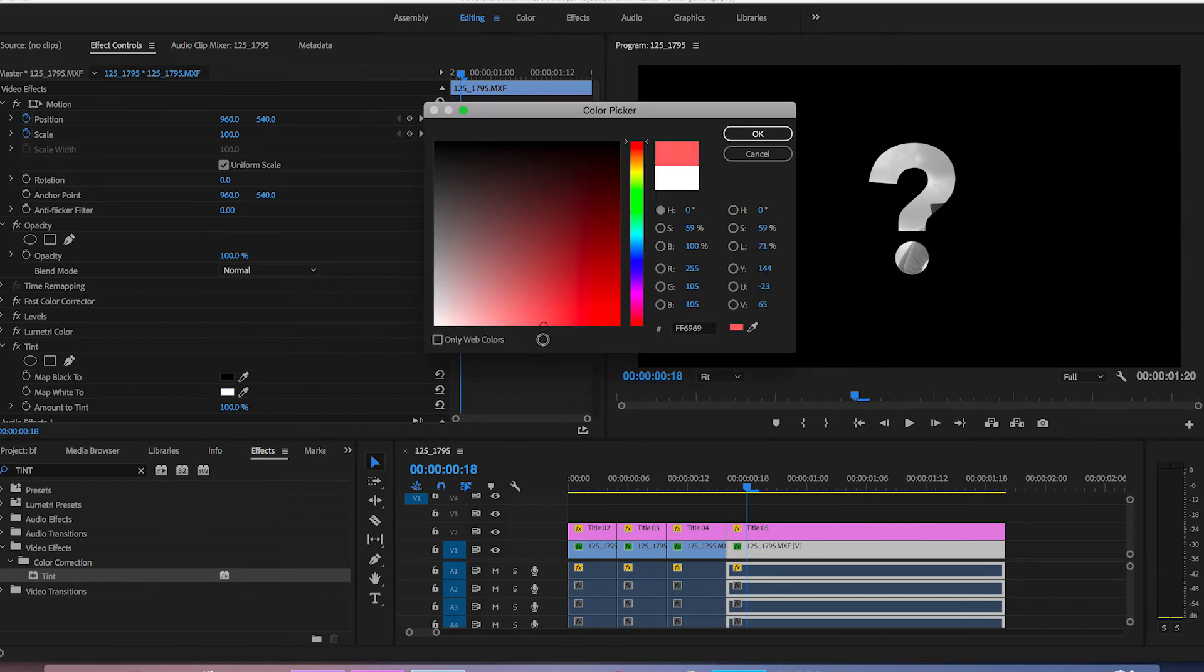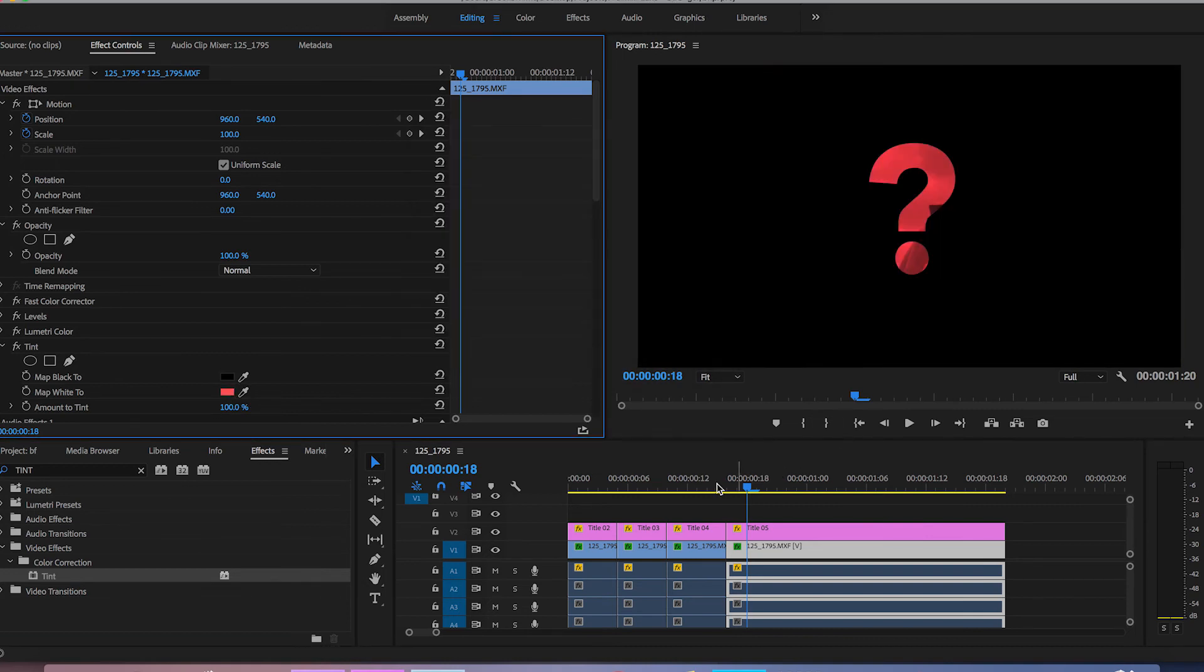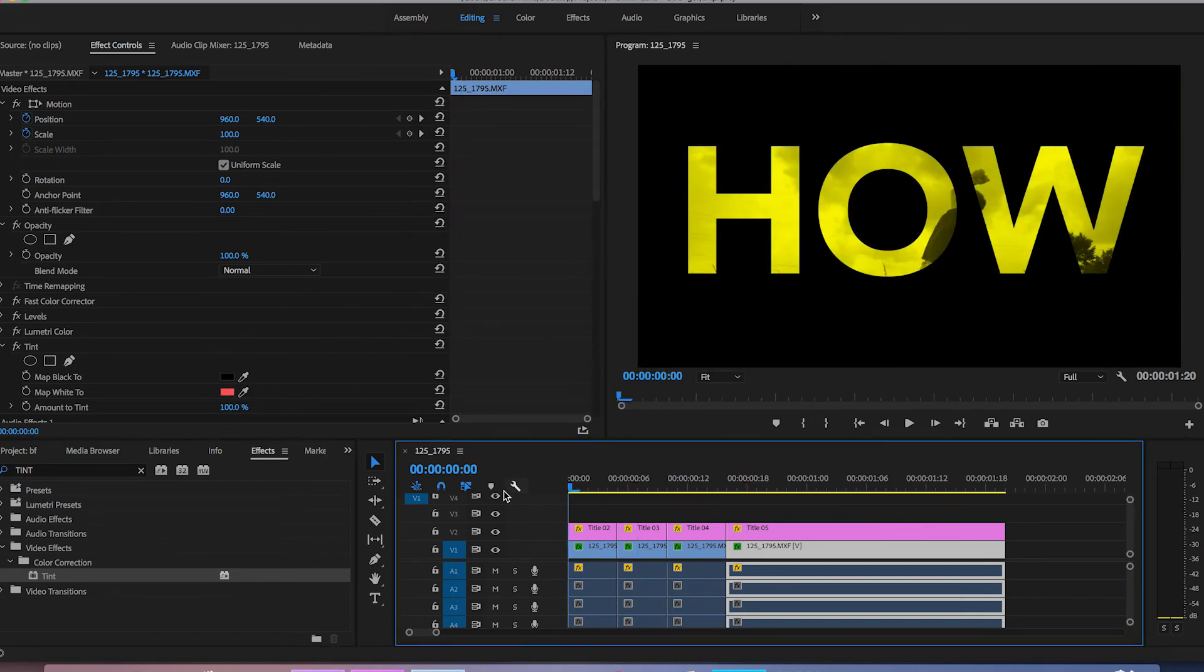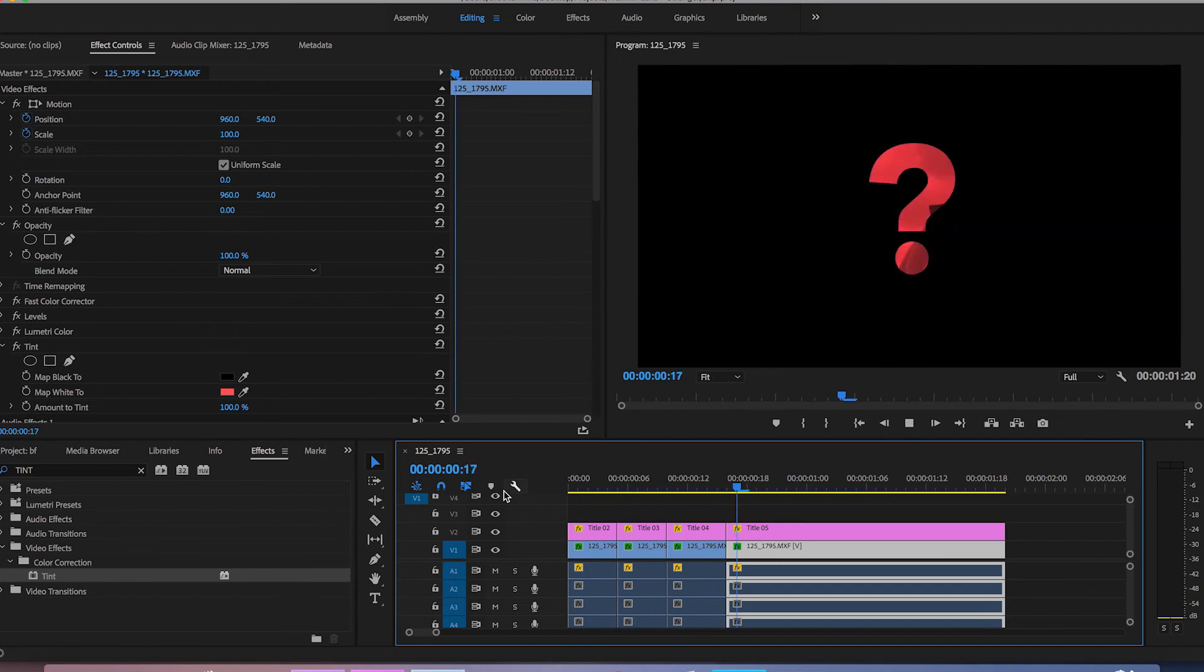And now if we play this back you'll see that the video is playing behind all of these texts they're all different colors and this is a really cool video effect.